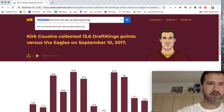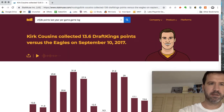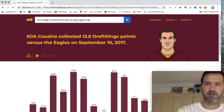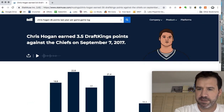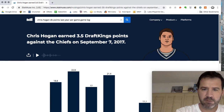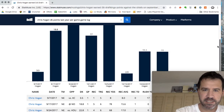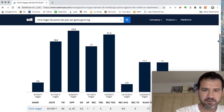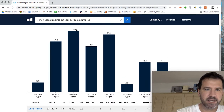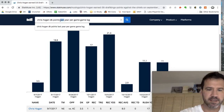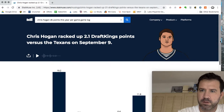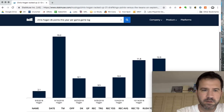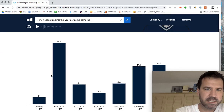Let's go back to Chris Hogan. So this is what I'm looking at — trying to take a look at his ceiling. So Chris Hogan last year: it looks like he's got a floor of 2.9 points and a ceiling of 22.8. So let's take a look at this year. The floor is a little bit lower, ceiling is a little bit lower.